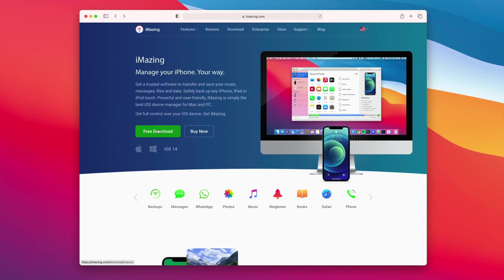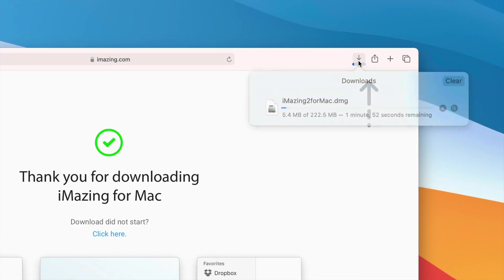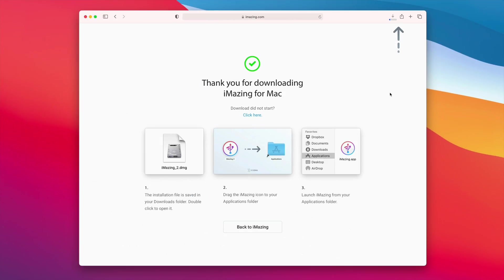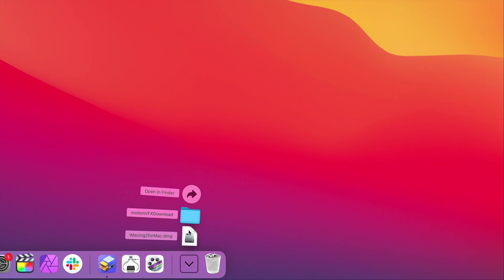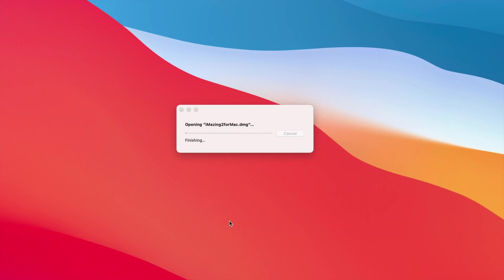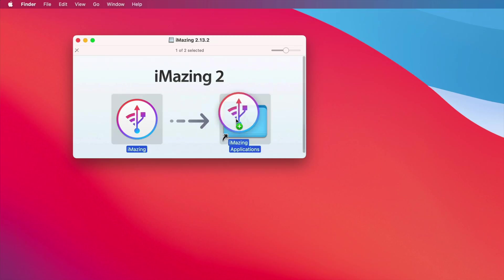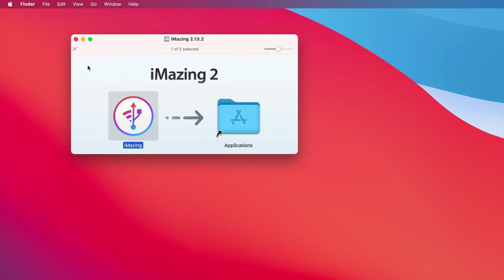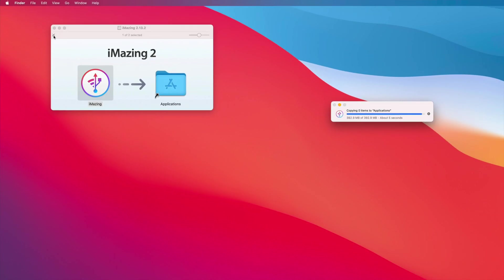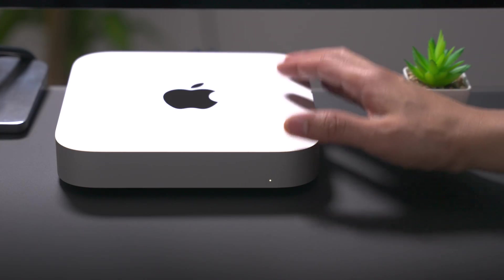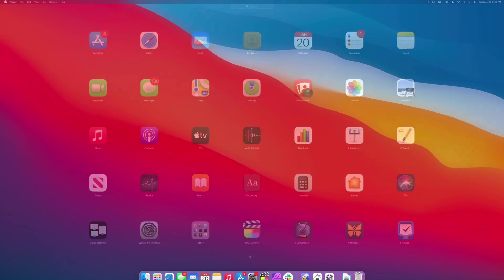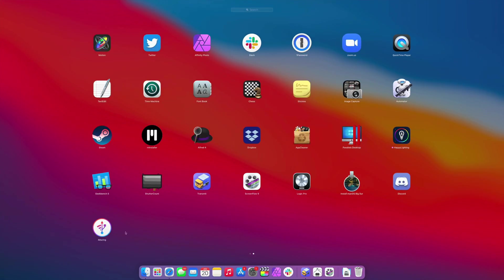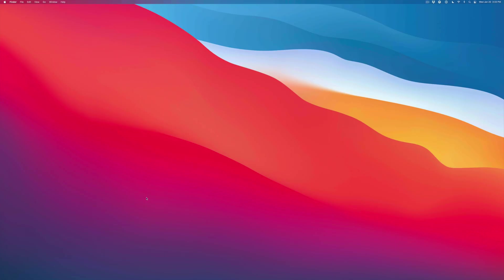The first thing you want to do is download iMazing. I'll have the link down below in the description. So we're going to do that right now, and we should be downloaded now. Once the download is complete, we'll go ahead and mount the DMG. Once that's done, we'll go ahead and drag the iMazing application to the applications folder like that. There we go. Now it's just a matter of launching iMazing on our M1 Mac, in this case my Mac mini. We're going to go to the launch pad and it should appear. There we go, iMazing. Let's go ahead and click on that and then select open.